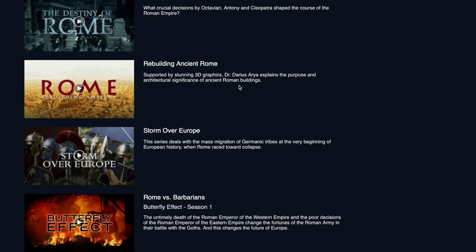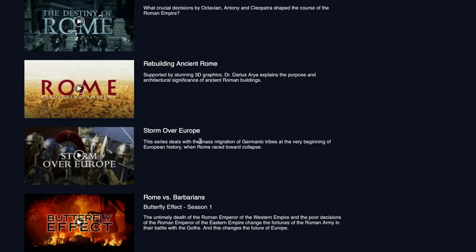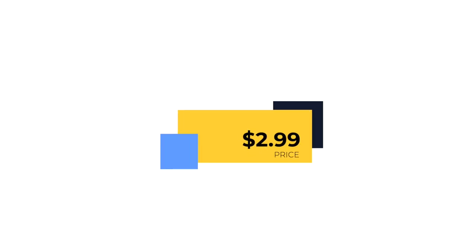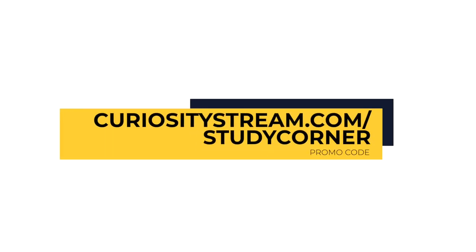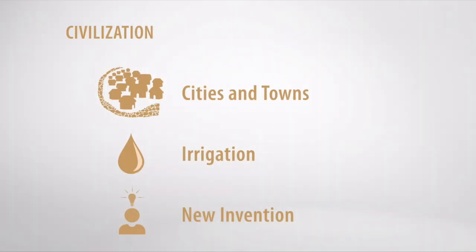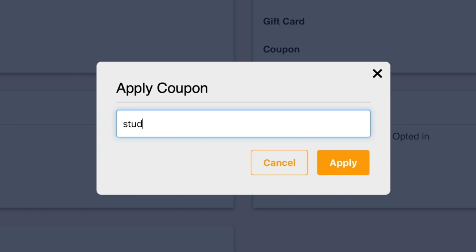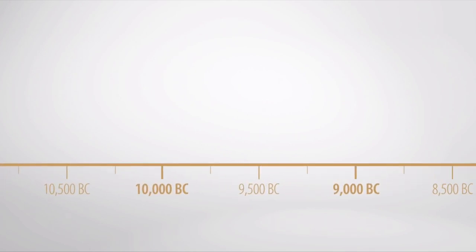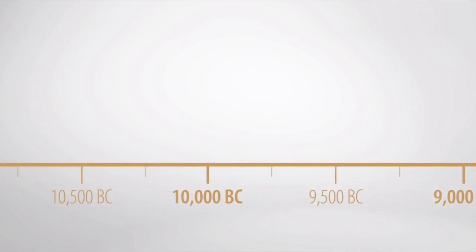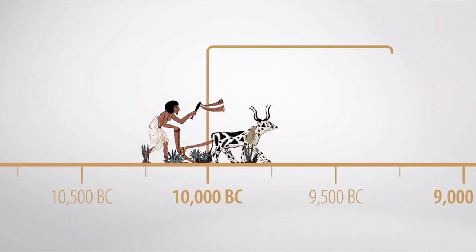You can get unlimited access starting at just $2.99 a month and you can go to curiositystream.com/studycorner for unlimited access to the world's top documentaries and non-fiction series. And for the people listening now, you can enter the promo code studycorner when prompted during the sign-up process and your membership is completely free for the first 30 days.